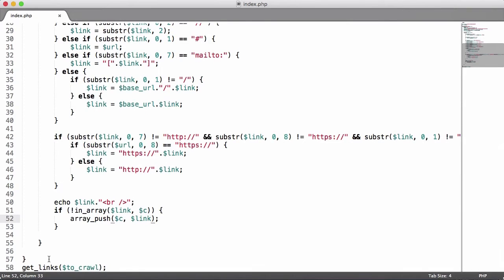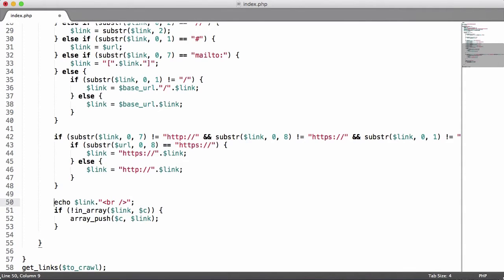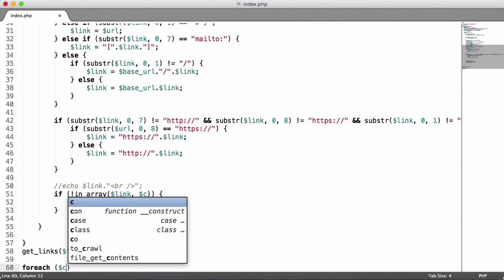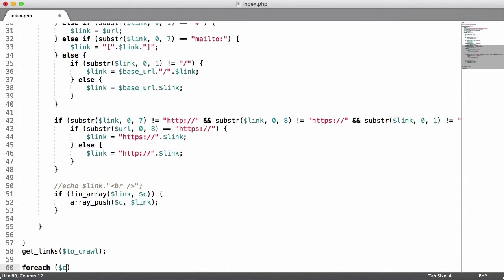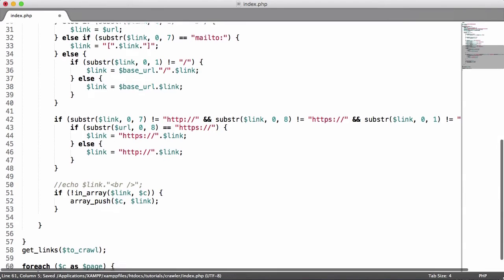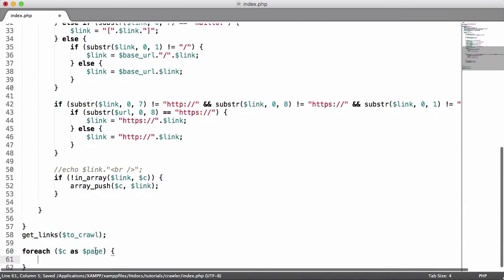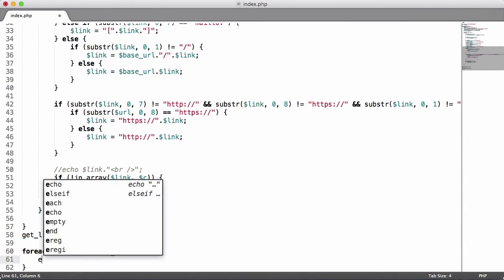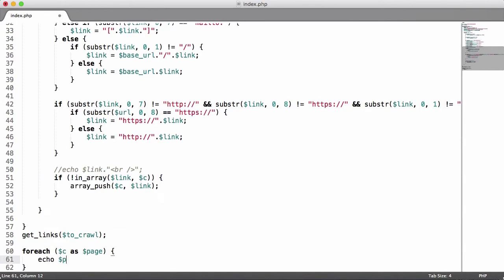What I'll do now is get rid of the echo links and I'll come down here and I'll just say foreach C as this is a page. What I want to do is loop through the array C and assign each link that I find to the variable page. So I just say echo page and I'll put a br tag in so it's easier to read.